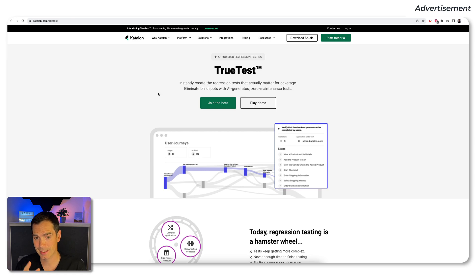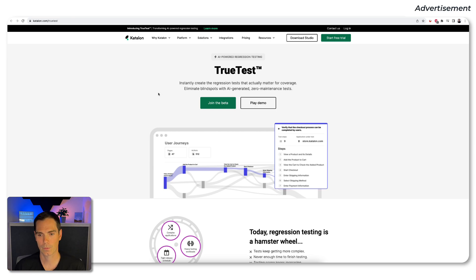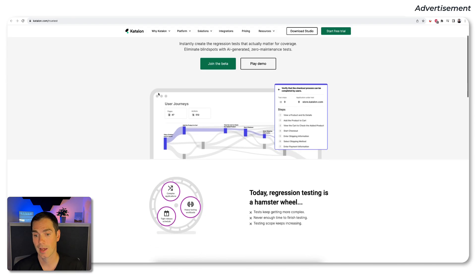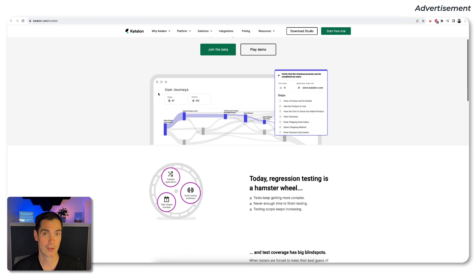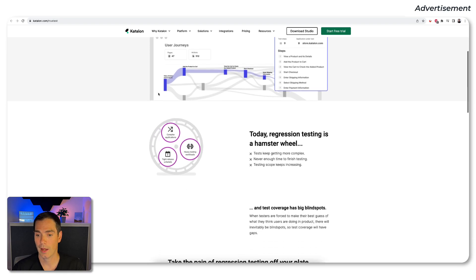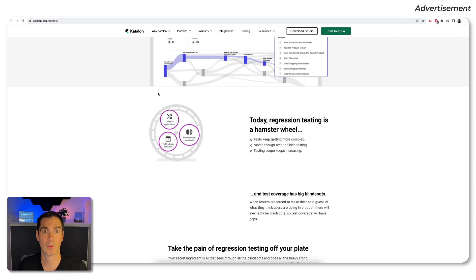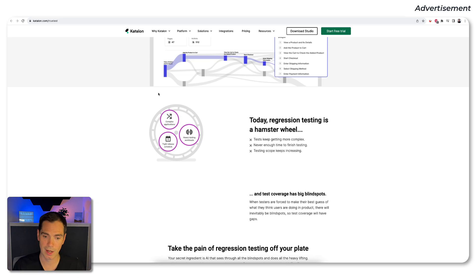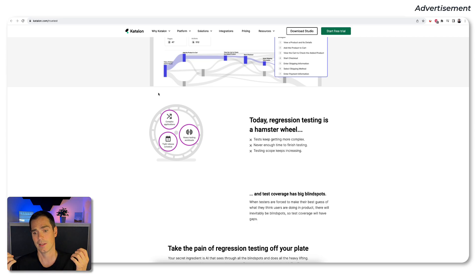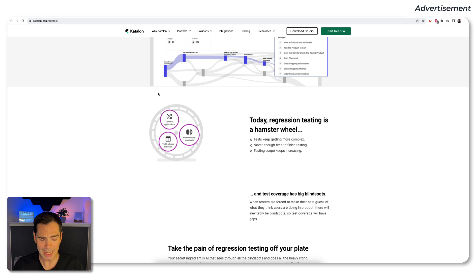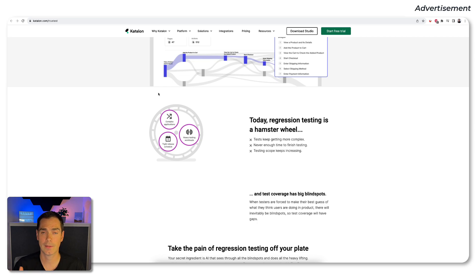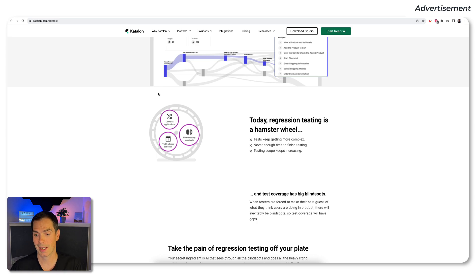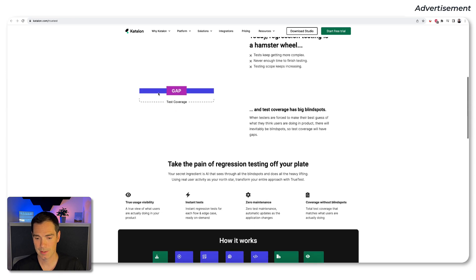So what is TrueTest all about? Initially it says it's an AI-powered regression testing tool. AI stuff is really hot at the moment and I love a lot of AI stuff. So I'm really happy that I have the chance to do that video for you. Basically the AI topic that TrueTest is covering is the regression testing is a hamster wheel problem. And we all know that, right? It's really hard to keep the tests up and running. They're getting more complex. They will never have enough time for testing. The testing scope increases all the time.